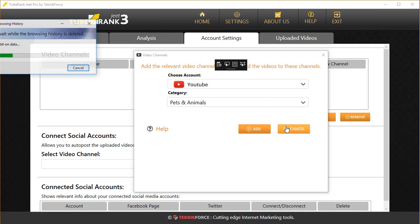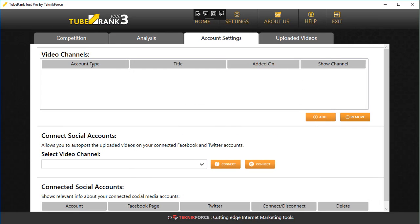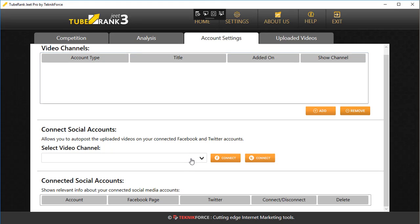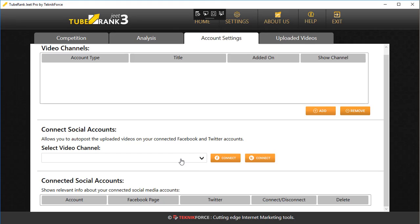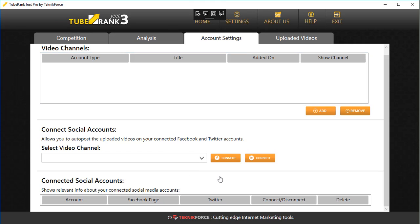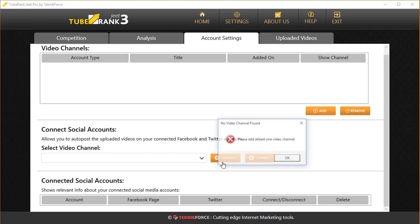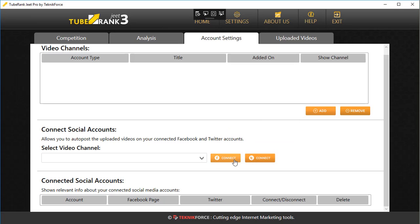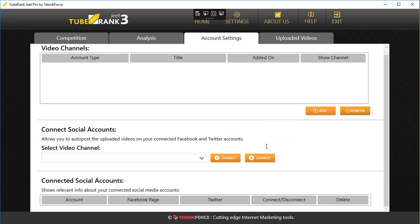You can also connect your Facebook and Twitter accounts to your video channel. If you've added a channel already, click on the channel name and then click on Connect. You'll be asked to put in your Facebook OAuth.